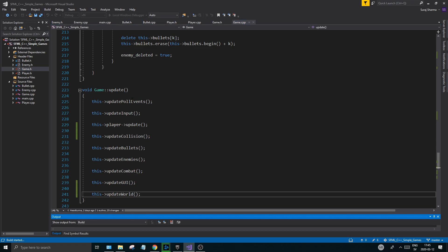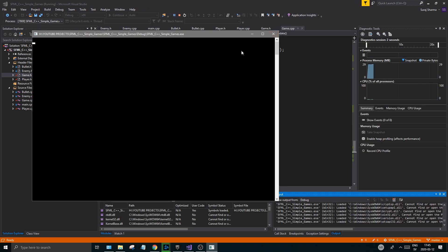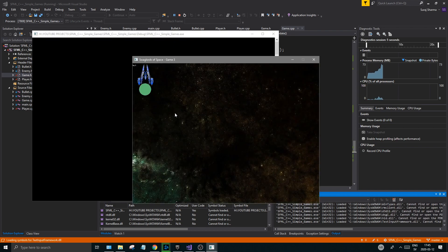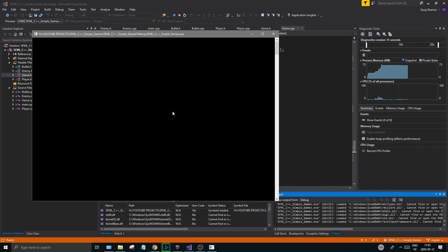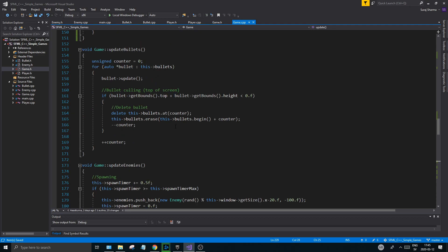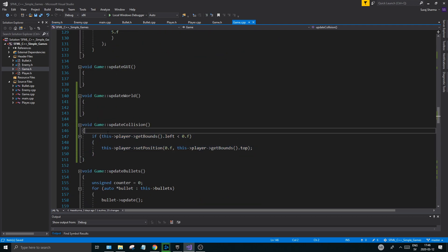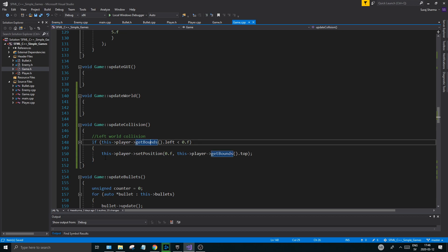We're checking the left side in this video. In the next video we can do the rest of the sides - that'll be a little thing for you to do at home by yourself. Try to get all the other sides to collide and I'll show you the answer in the next one. But if you try to go out more to the left you won't be able to - your player is stuck. So you're not going anywhere to the left at least. In the next one we're going to keep working on that function - make sure we do left world collision and all the sides.